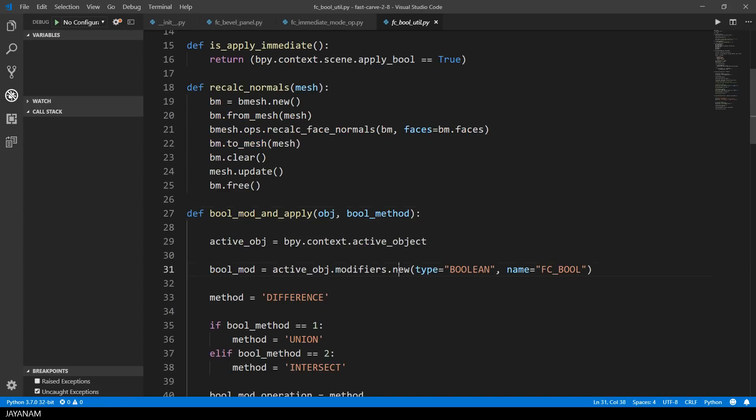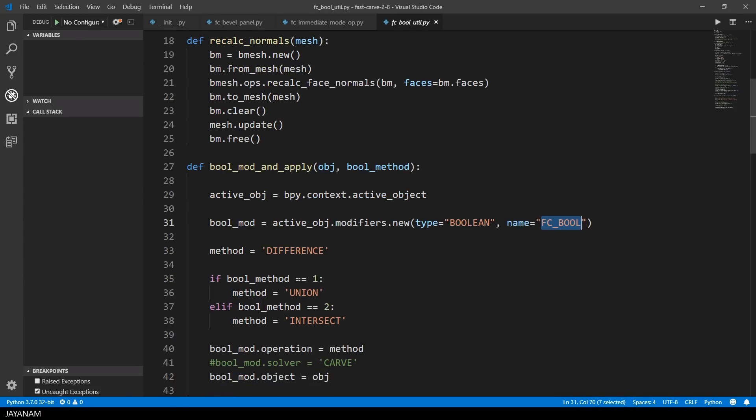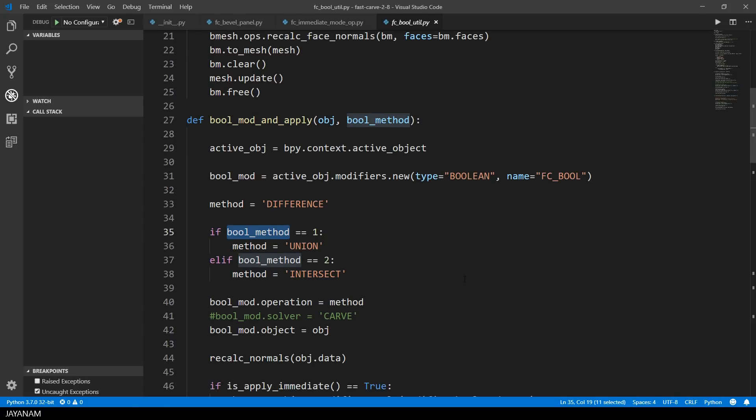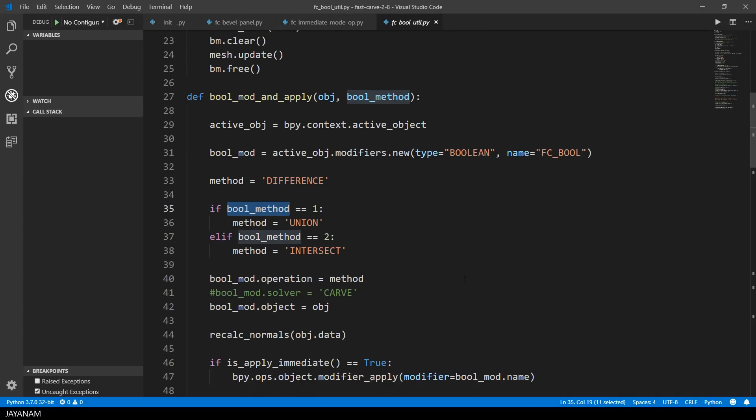First I create this boolean modifier. Then I define a name for this, I call it fcboole. After that I set the operation of the boolean modifier to difference, union, or intersect, depending on the parameter boolean method.